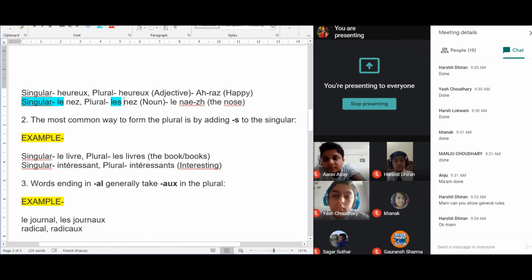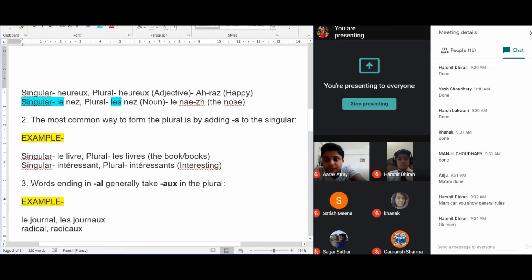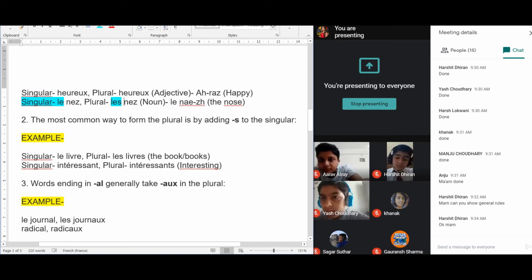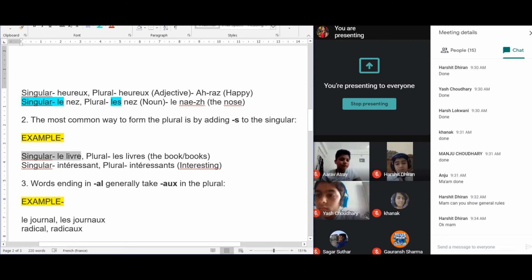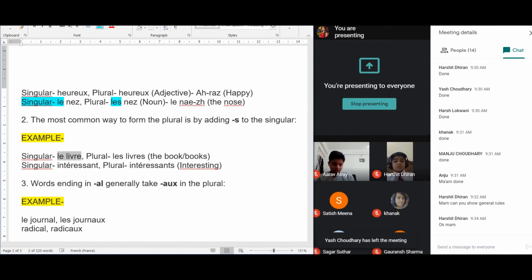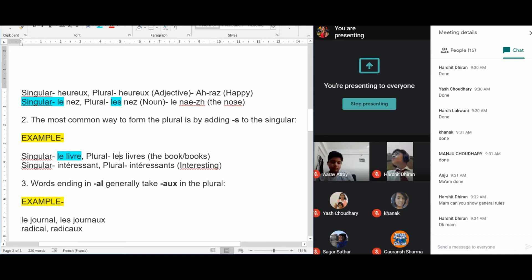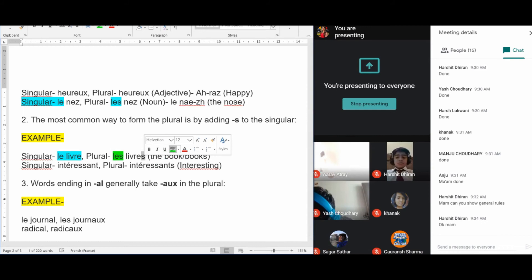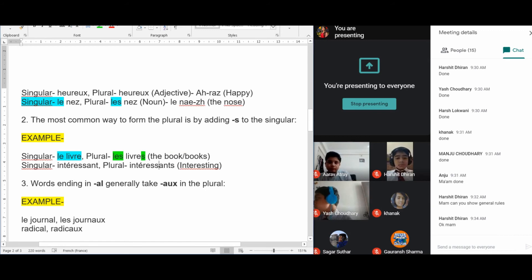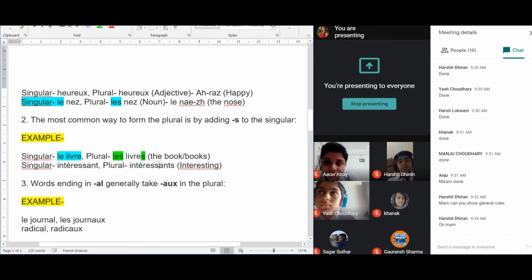Next example: singular was LE LIVRE. Most nouns add S when changed into the plural form. When changed into plural, the article LE changes into LES, and S is added to the noun — LES LIVRES.